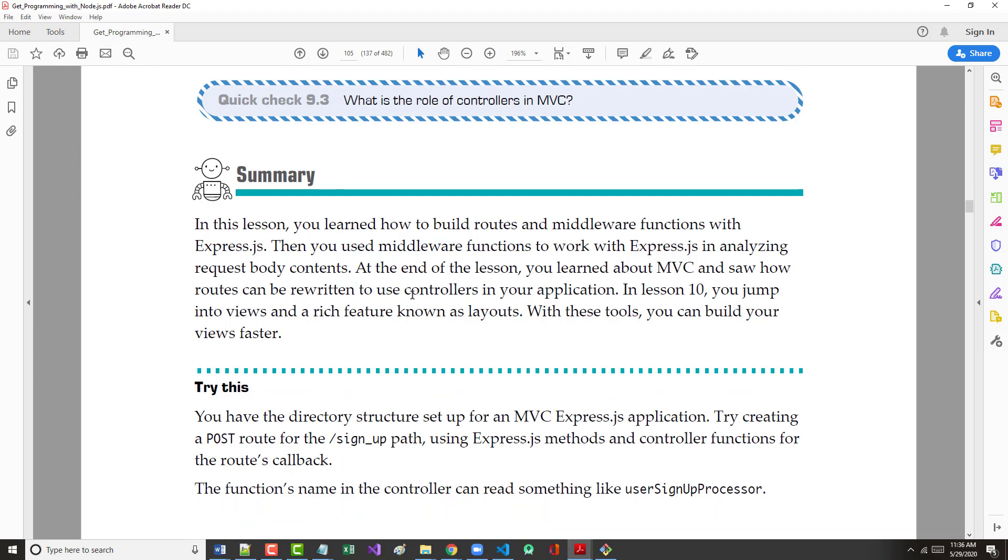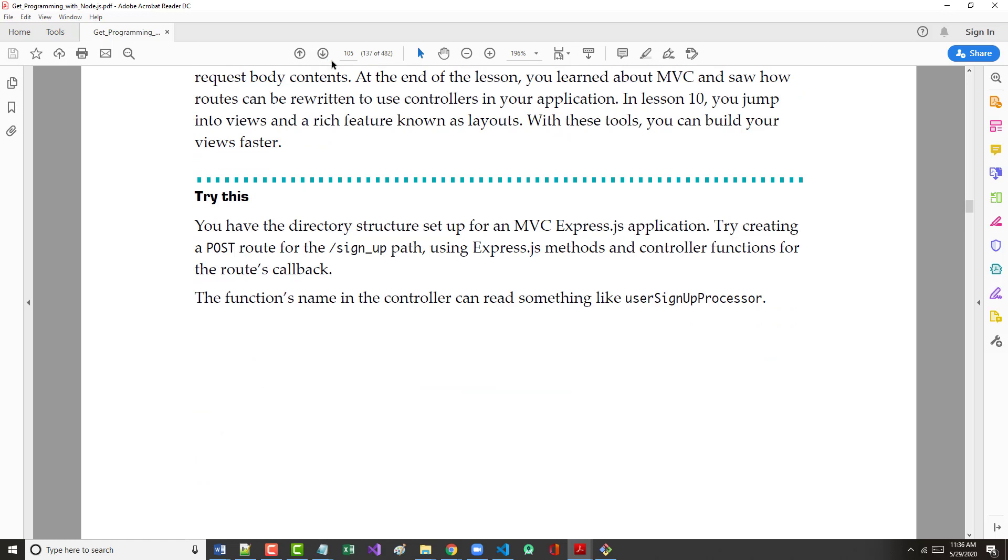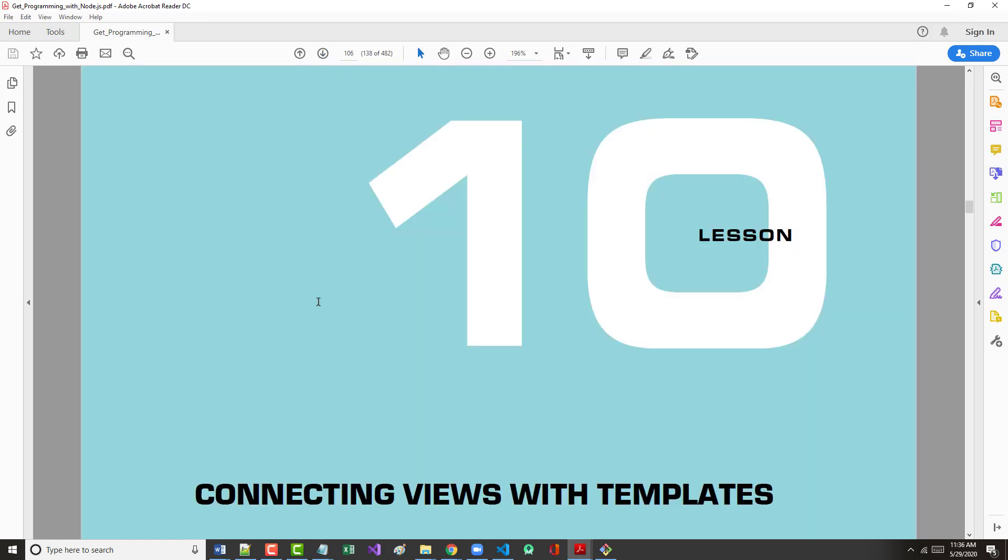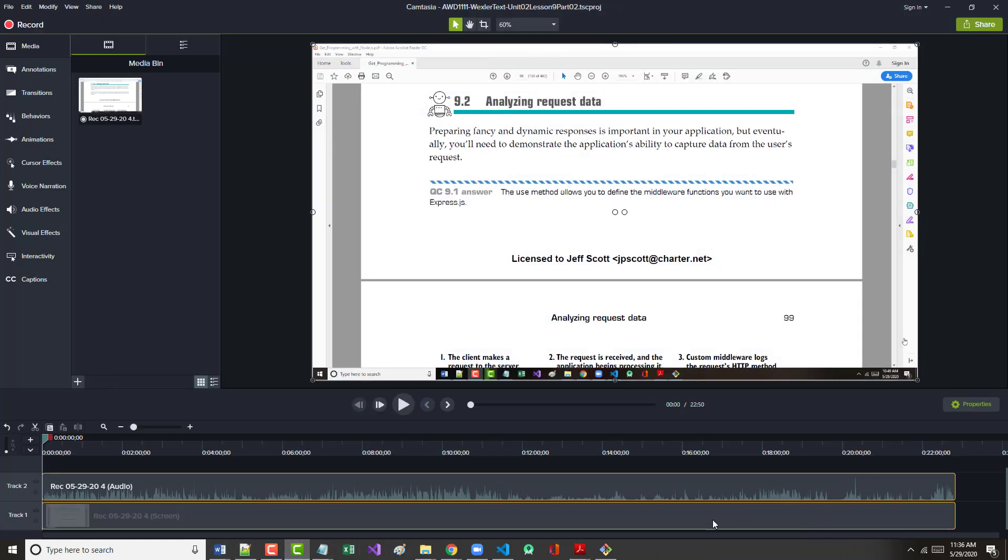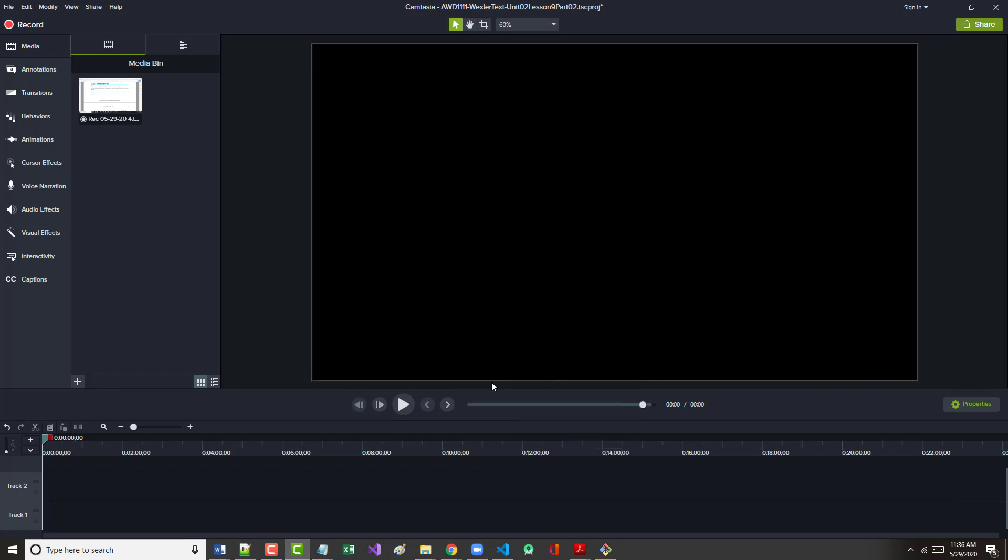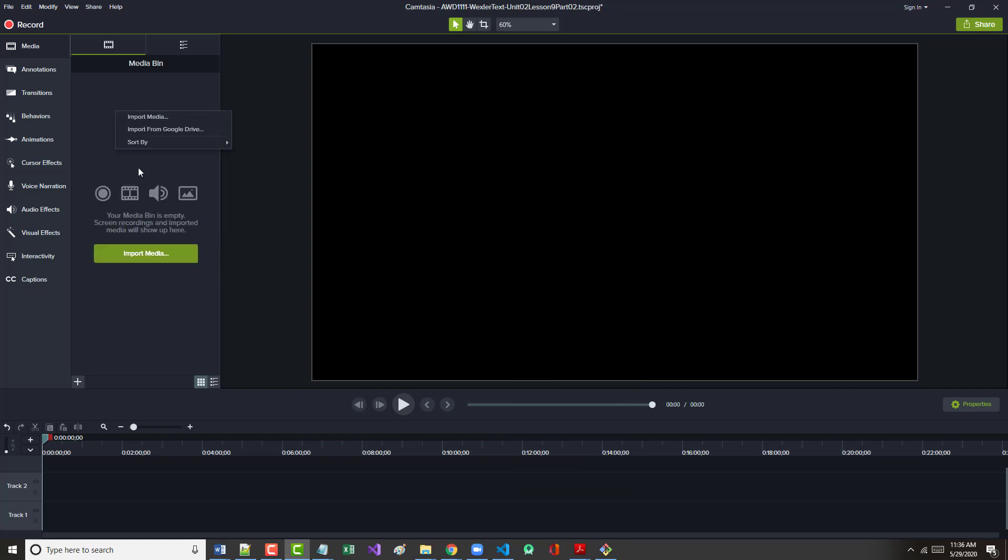What is the role of controllers in MVC? Controllers are responsible for processing data. They communicate directly with the model and with the view. They're a go-between. In this lesson, we learned how to build routes and middleware functions in Express. We used middleware functions to work with Express in analyzing the body content. At the end, we delved into the world of MVC. In the next lesson, we're going to go into views, layouts, talk a little bit about partials, and a few other things. Be back with that shortly.